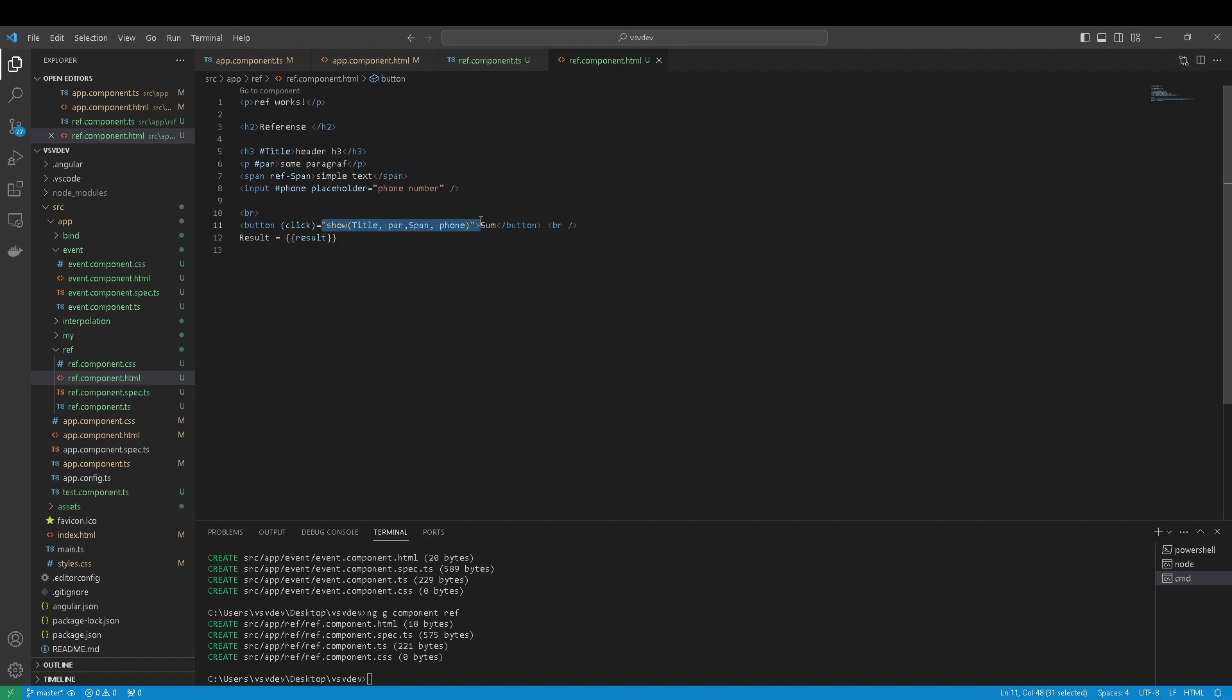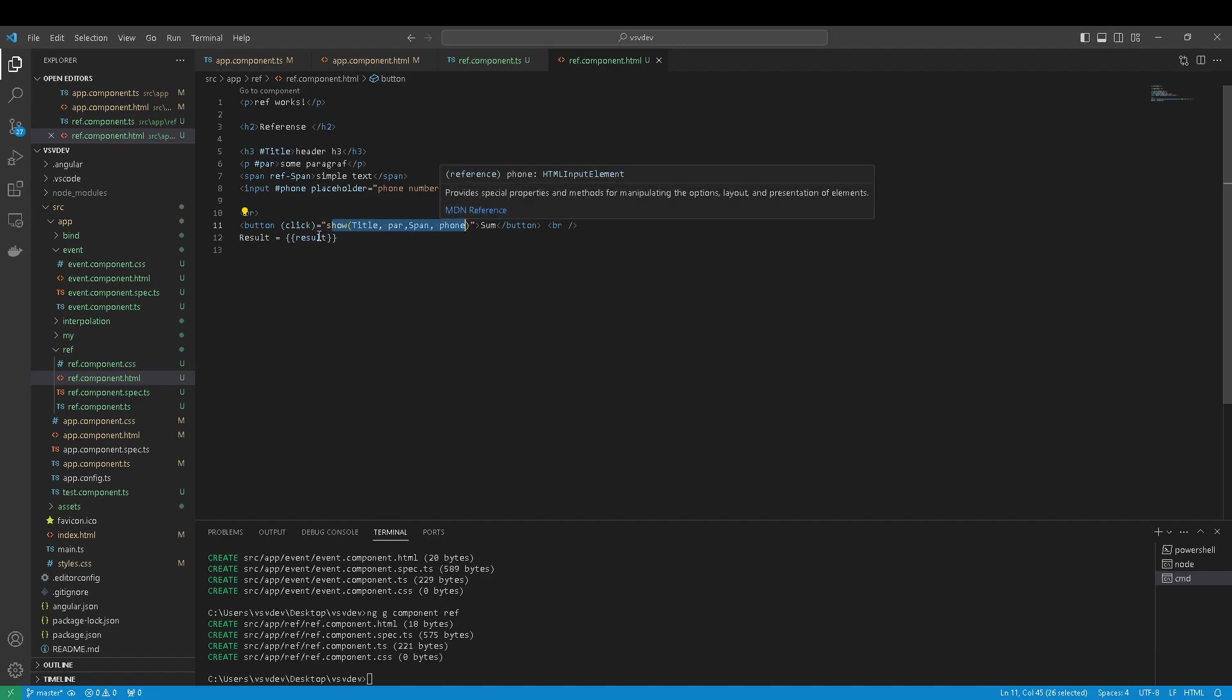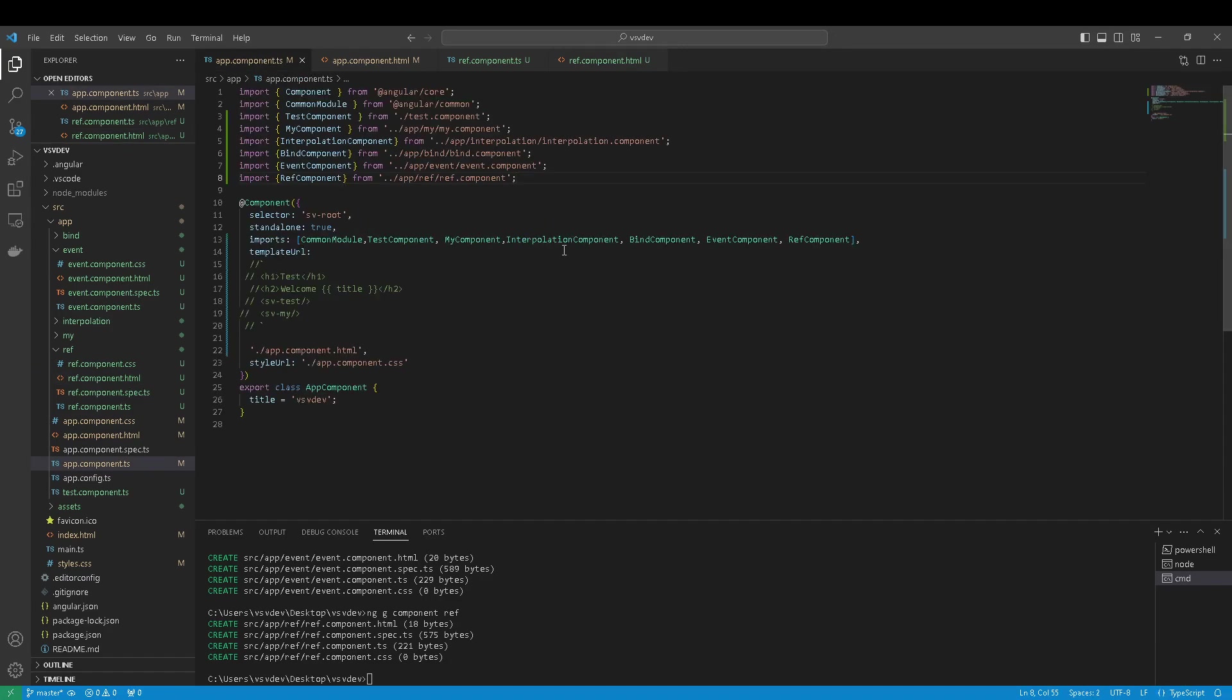On click we run our method function in component and print result. I also as usual import component.